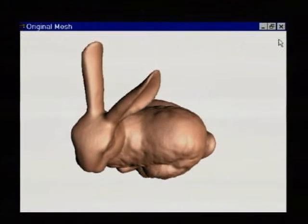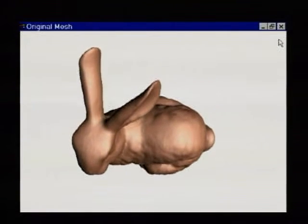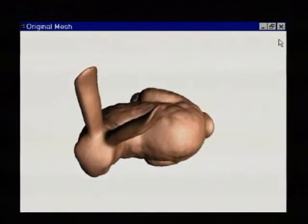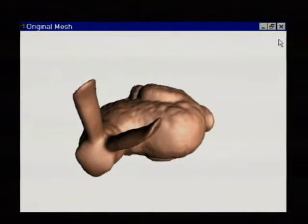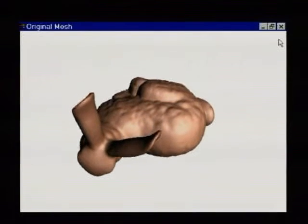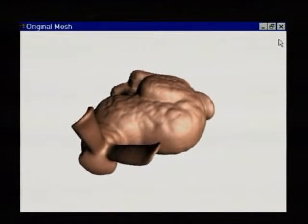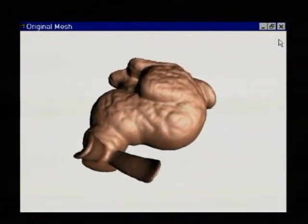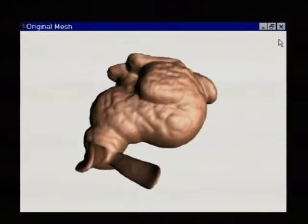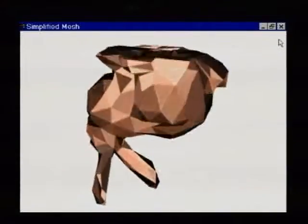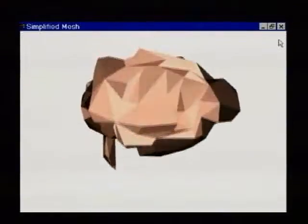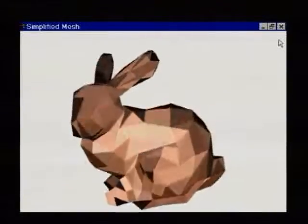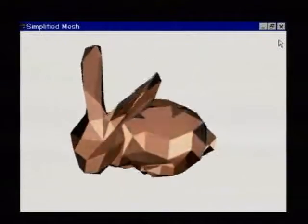Geometric complexity often proves a bottleneck when rendering complex meshes. As an example, this mesh has over 60,000 triangle faces. One technique for speeding up rendering is to simplify the mesh, but significant visual detail can be lost during simplification.